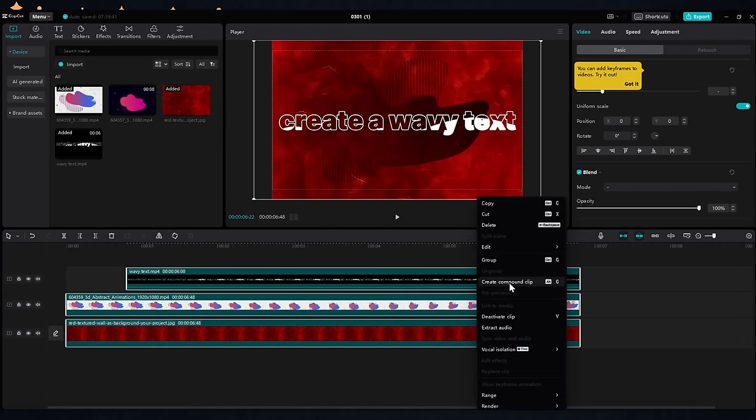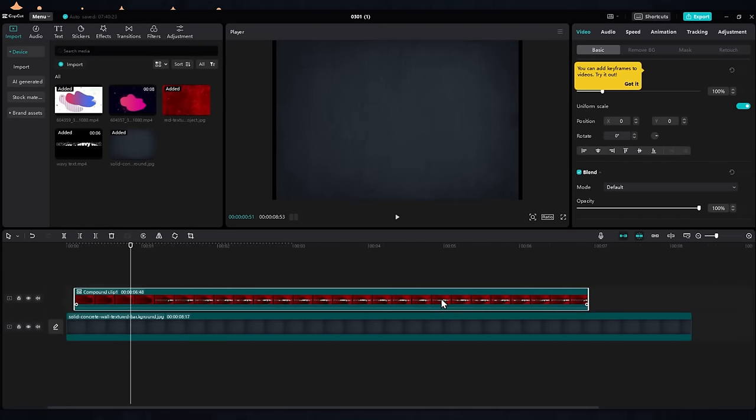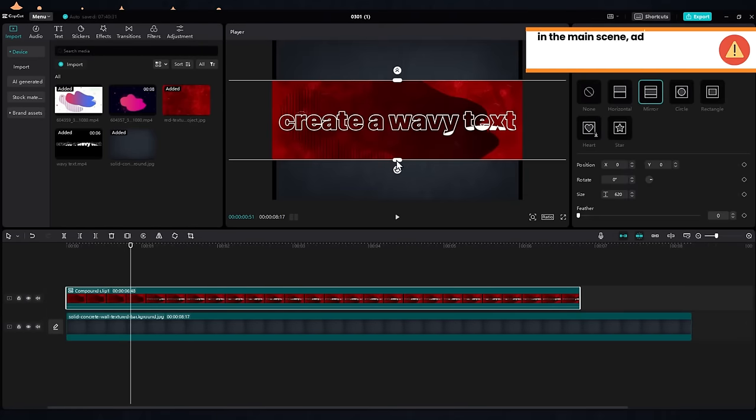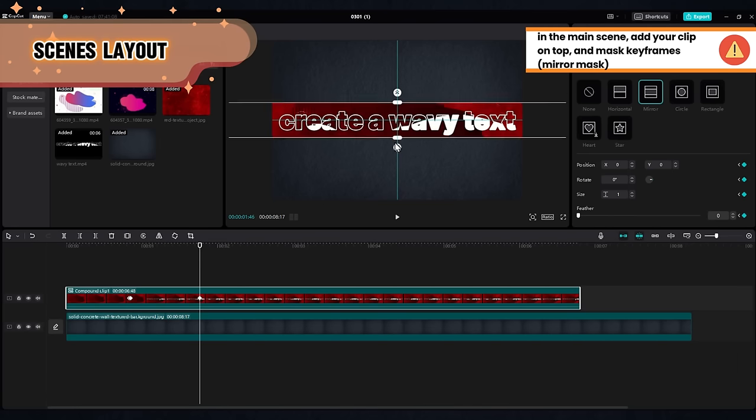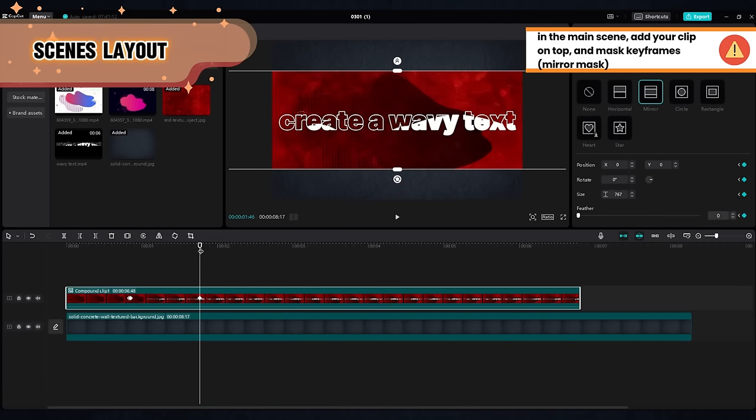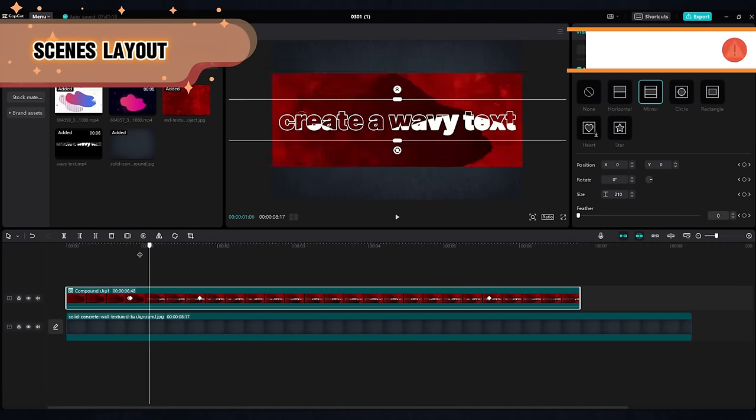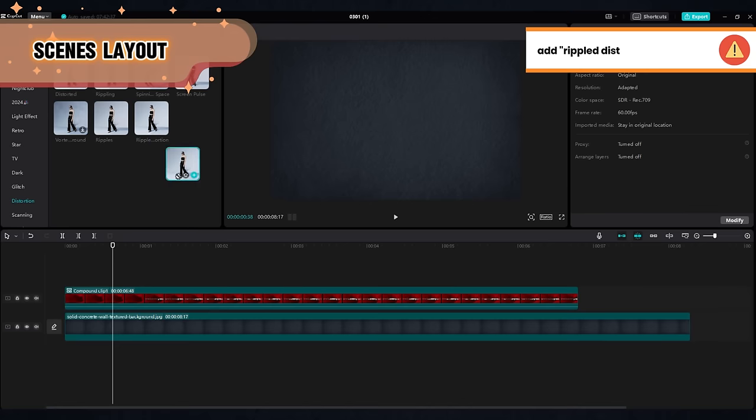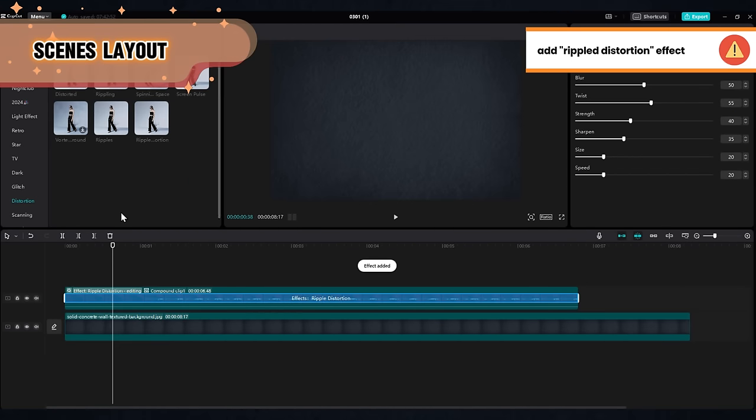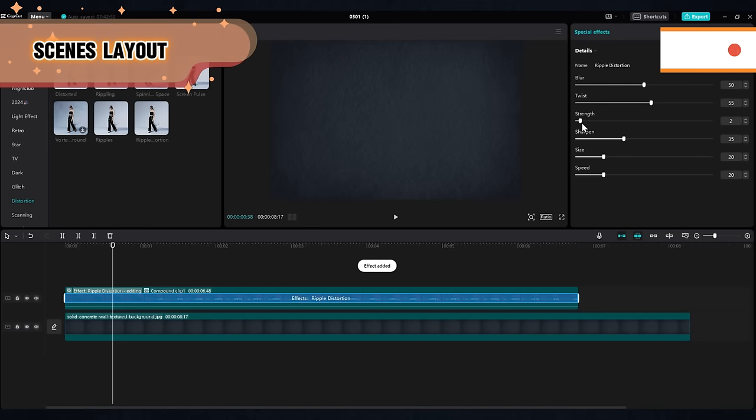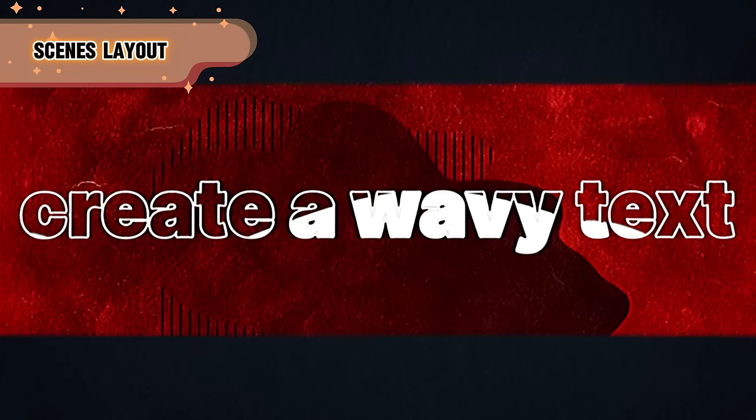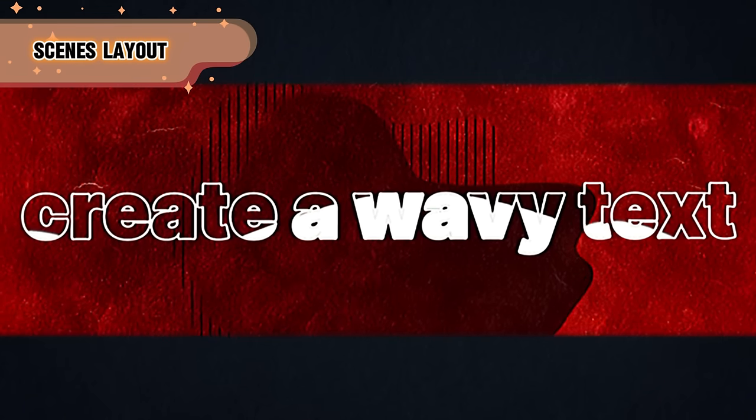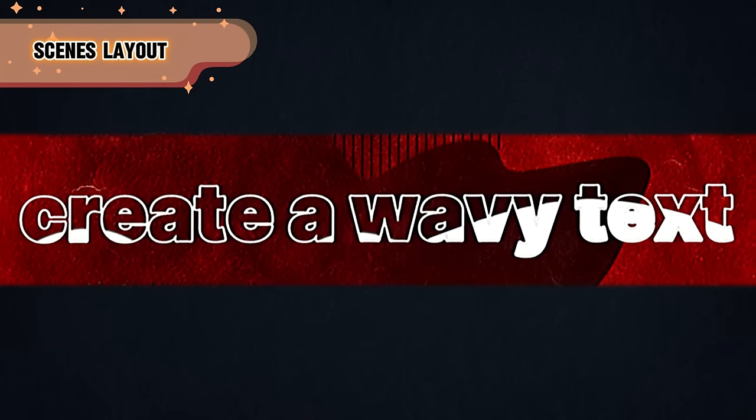Let's also add our wavy text. Select everything and create a compound clip. Now go back to your main scene and select a mask keyframe: one to close it and another one to open it. Play with the opening and closing as you wish. And as you know by now, adding an effect is always good. Go for the rippled distortion and give it a soft strength. And here is the result. Very cool trick and very easy to do in CapCut.